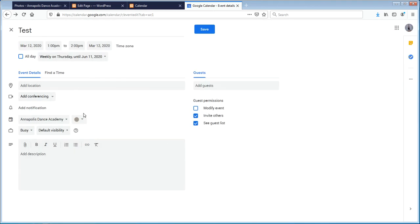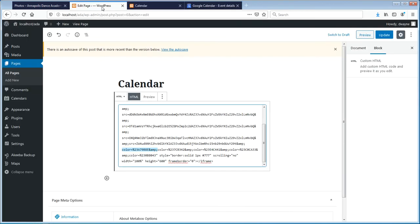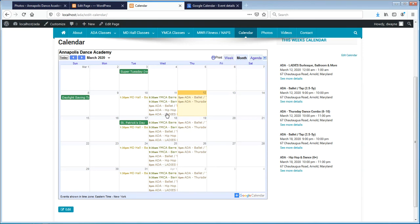That is how I was able to add all of these calendars into this particular WordPress website. The customer is able to update the events and get the information in there. I hope this helps you out.